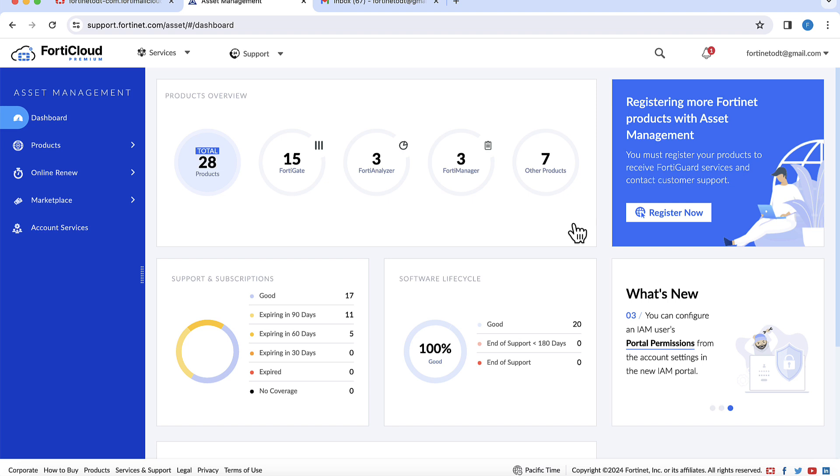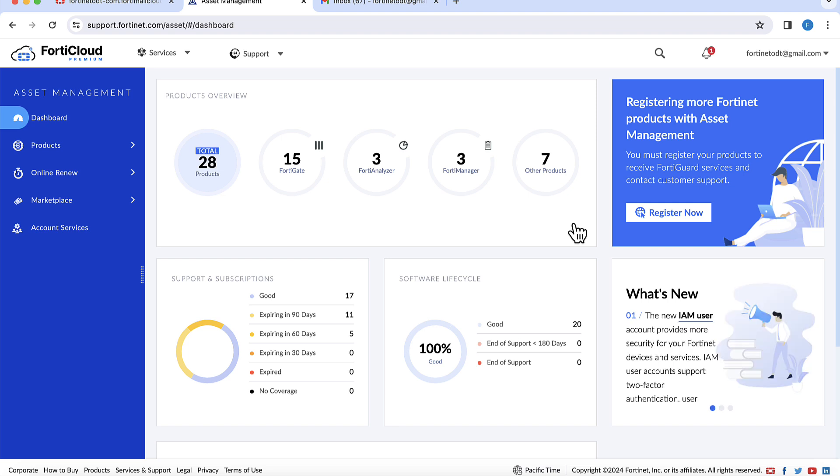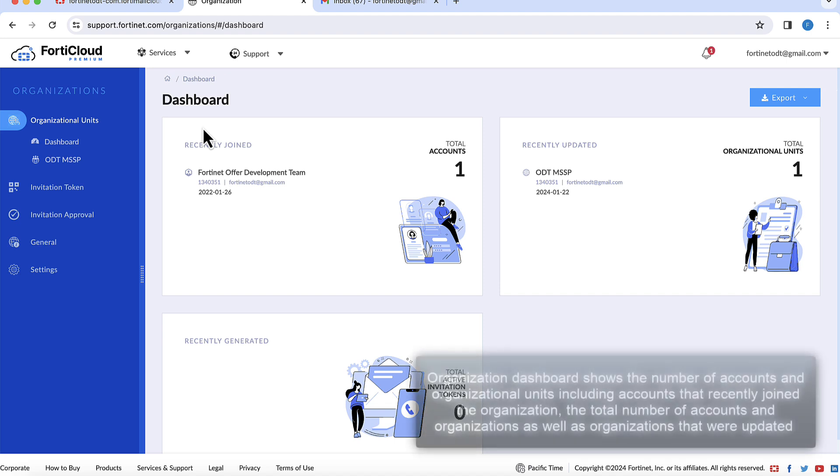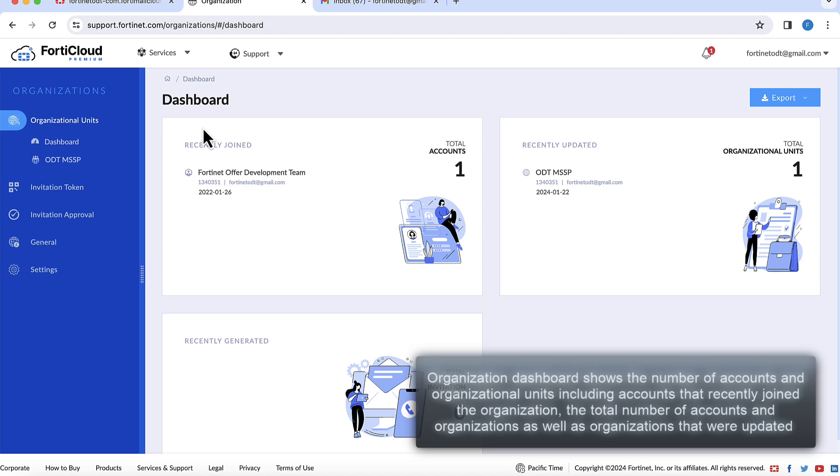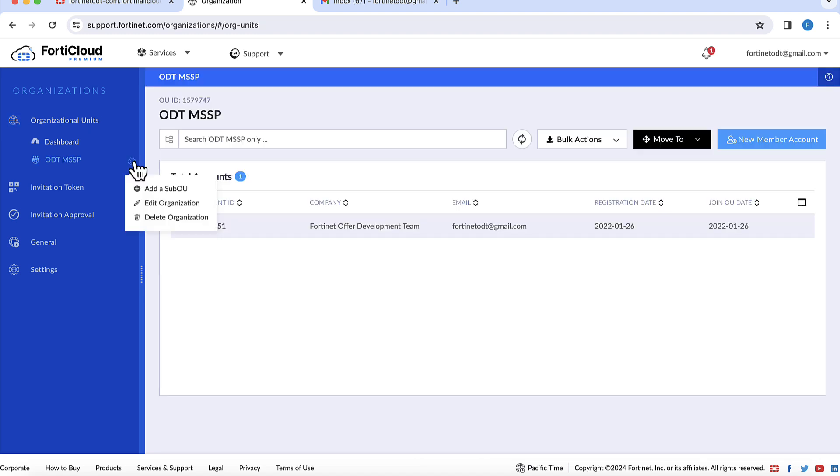The MSSP needs to create a sub-organization for the end customer in their organizational hierarchy. Use the organization dashboard to monitor the number of accounts and organizational units. The dashboard displays information around accounts that recently joined the organization, the total number of accounts and organizations, as well as the organizations that were updated, moved, renamed, etc.